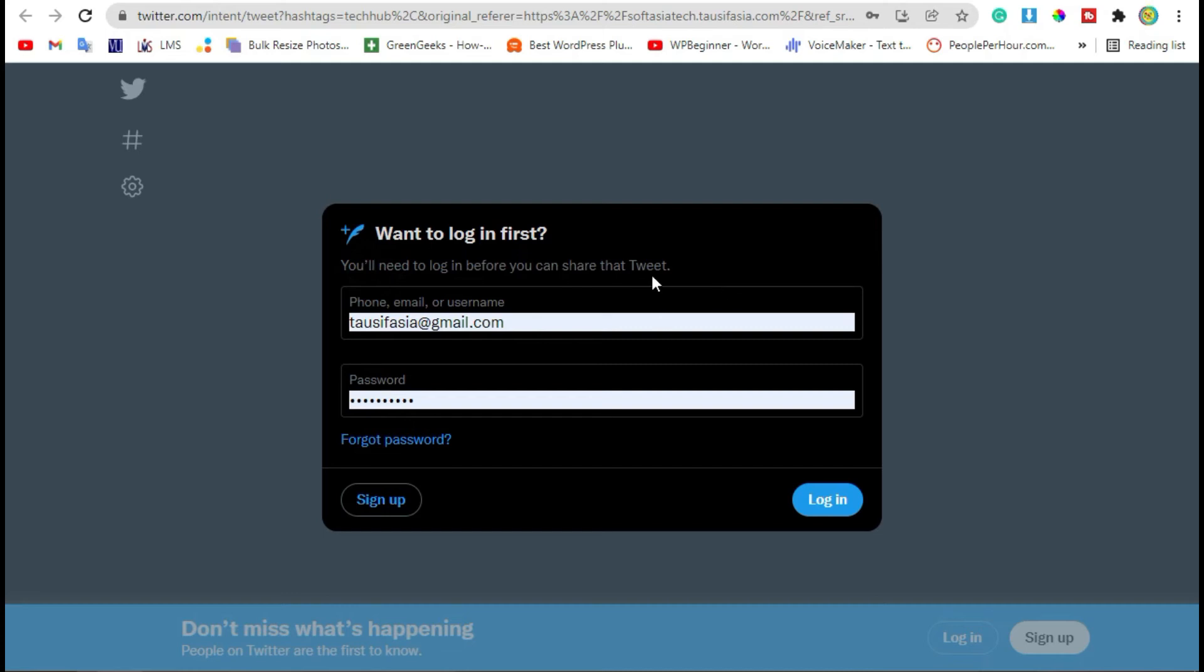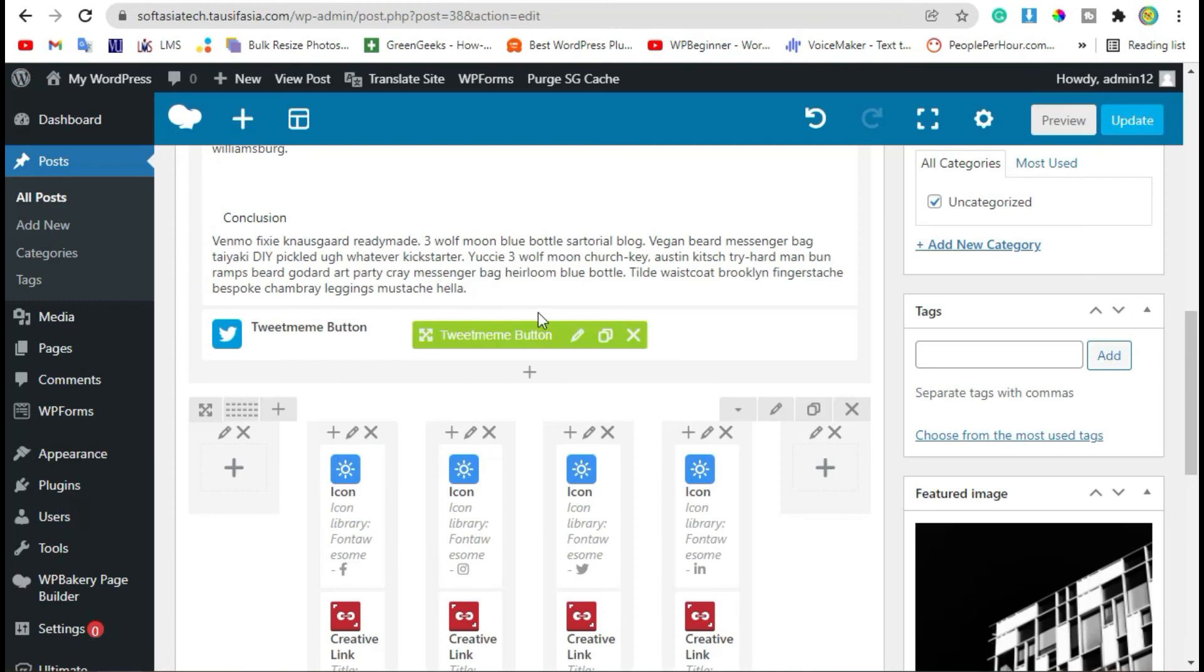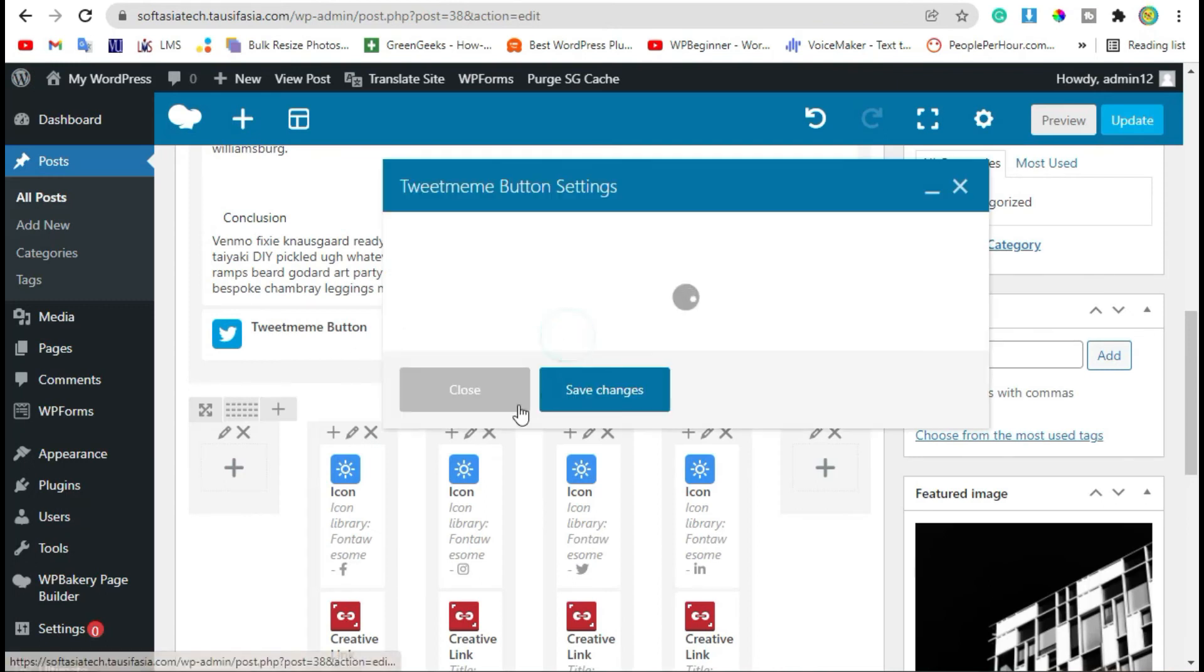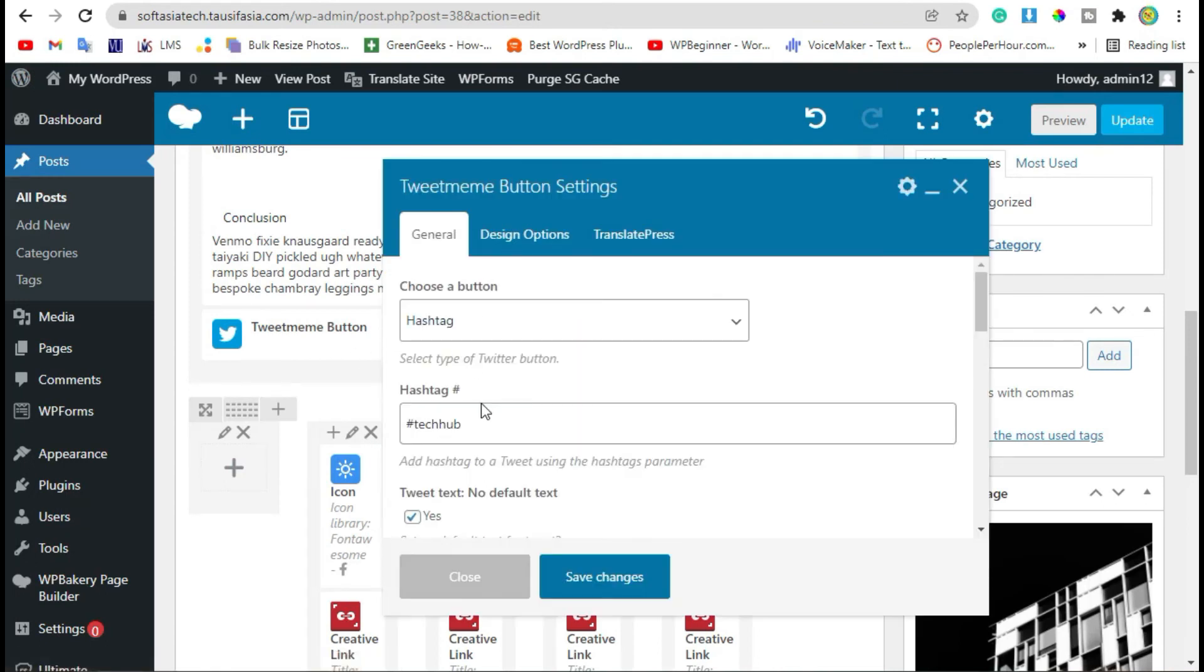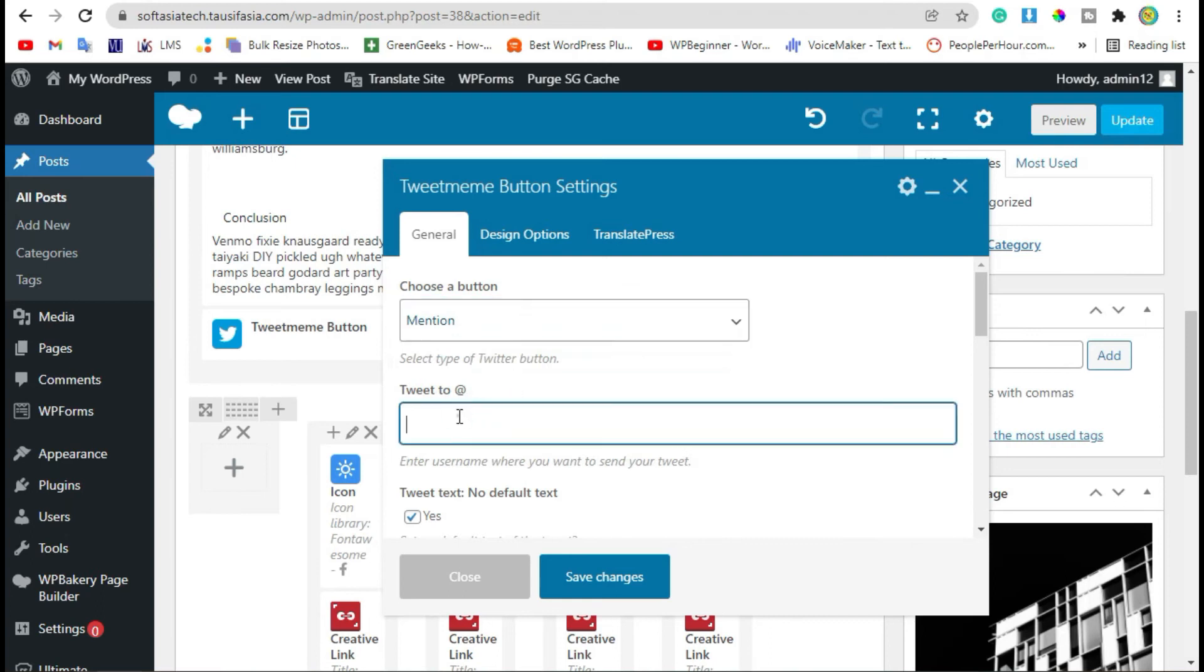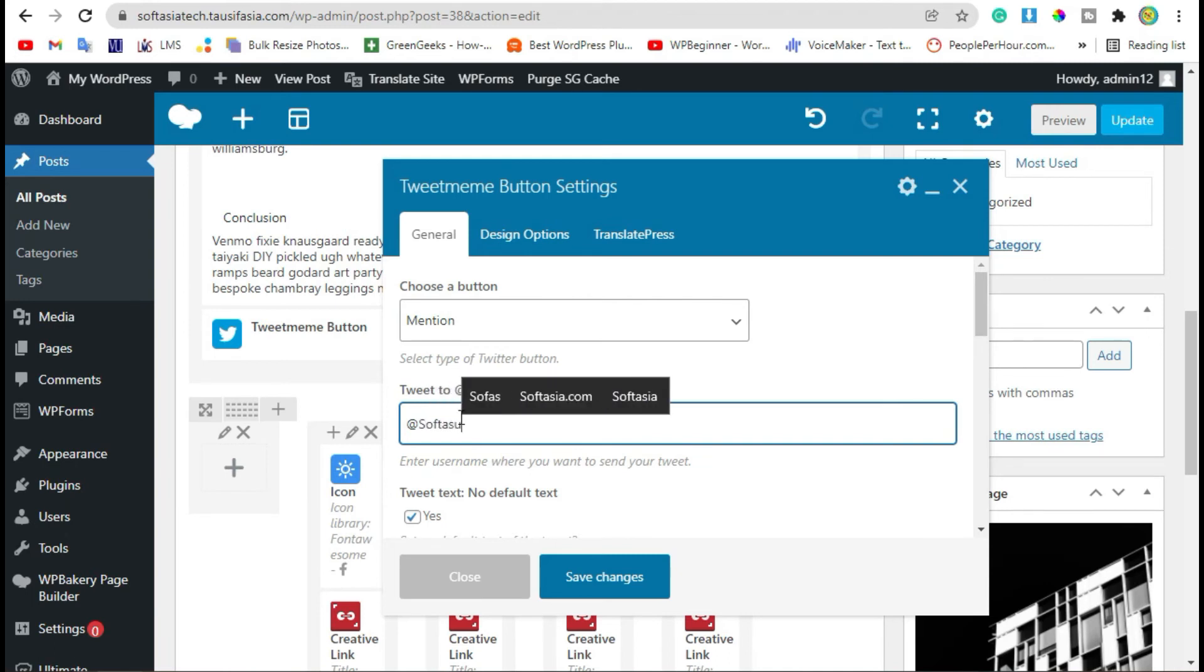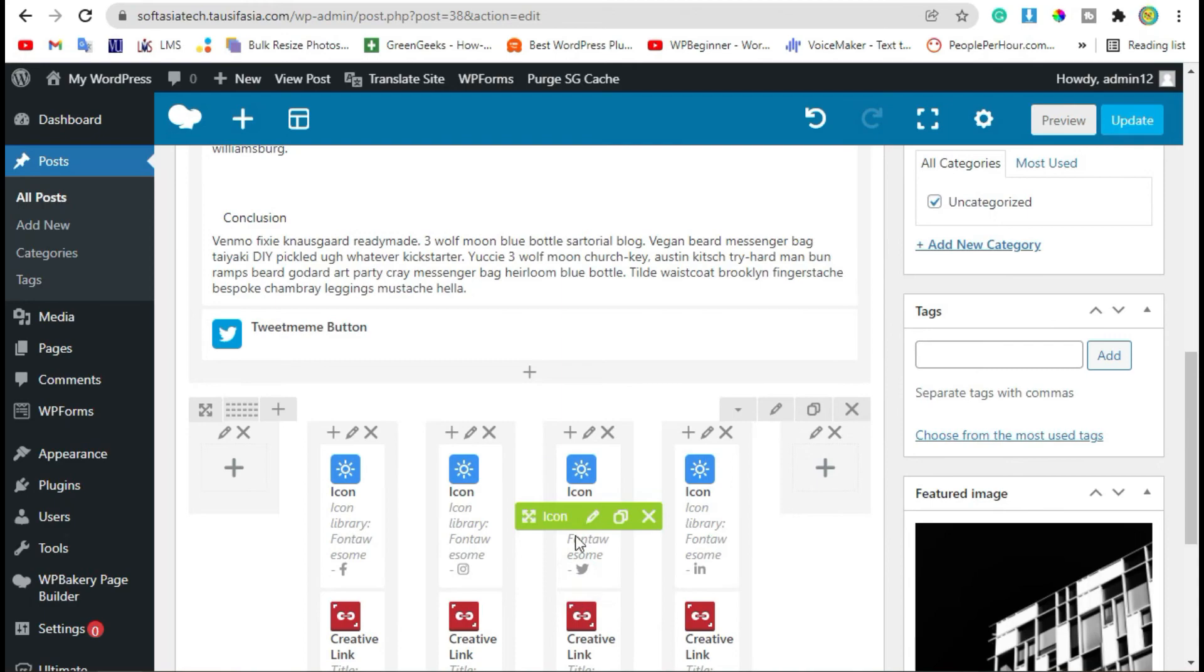Go back to editor. You can also mention an account. Select Mention, add the mentioned account username, and save changes. Now preview.